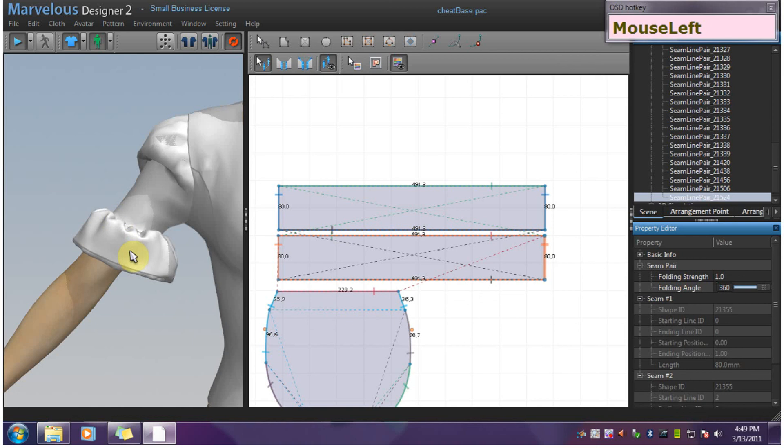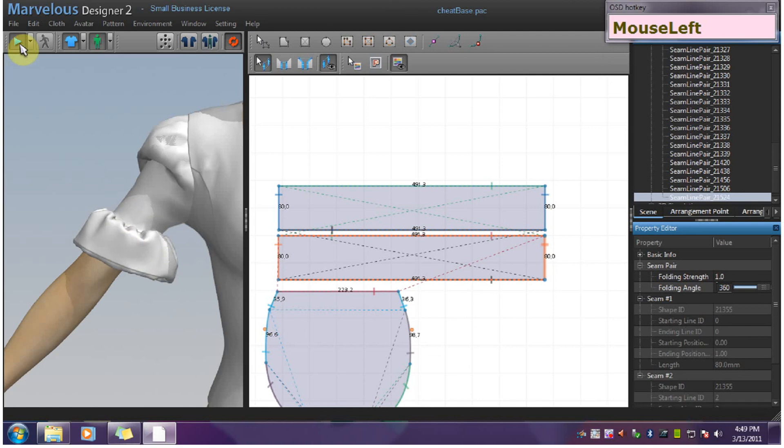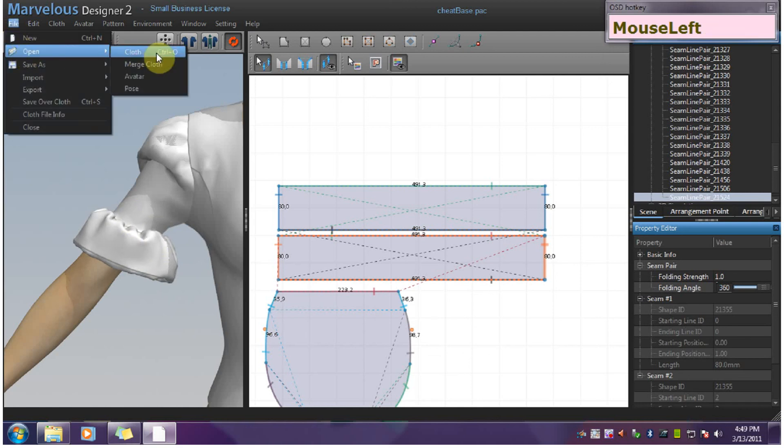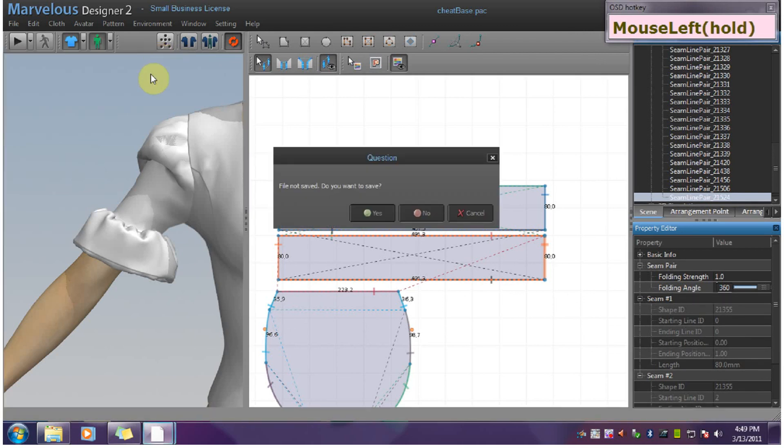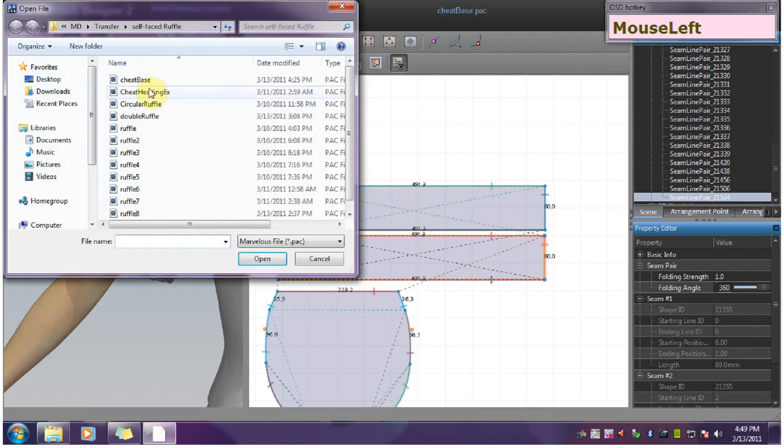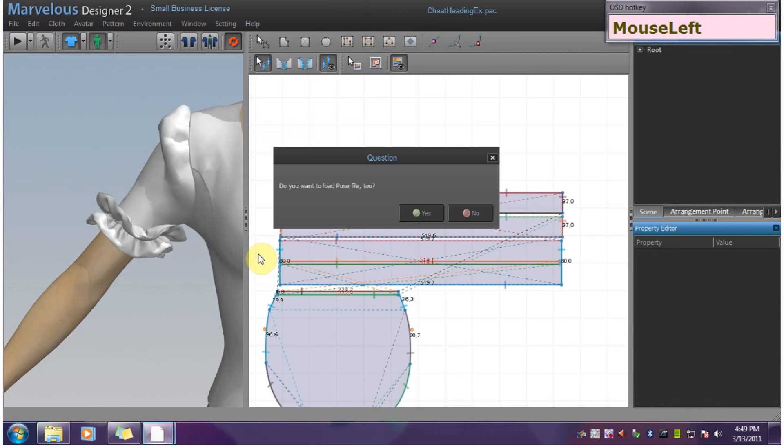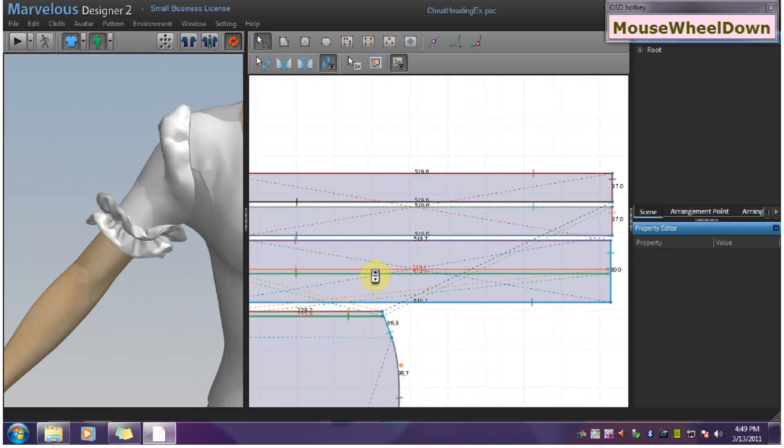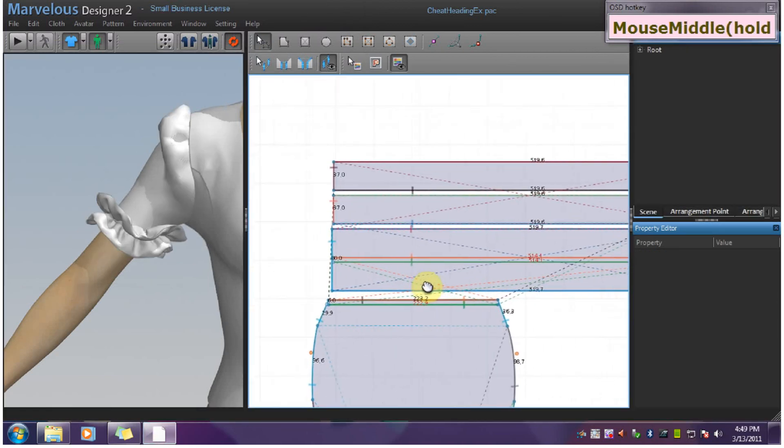I won't go step by step through the ruffle with heading and double ruffle because the process is the same and you can see setups for them in the other videos. I will show you the setup.